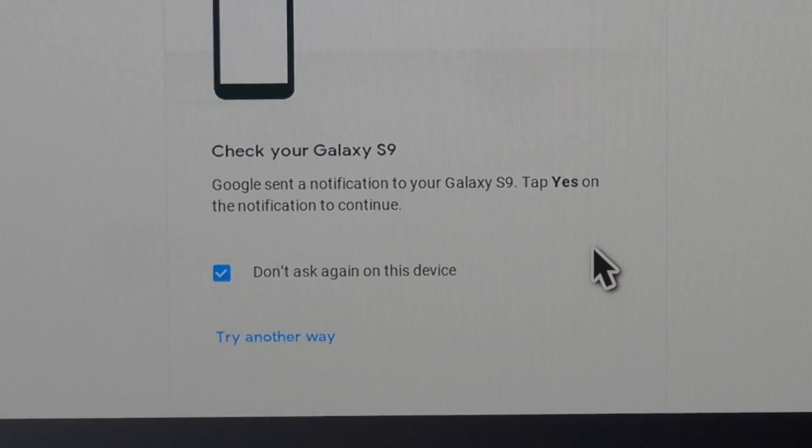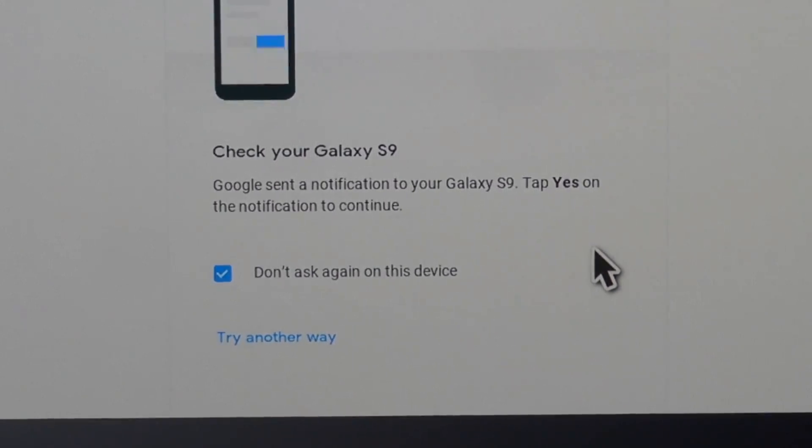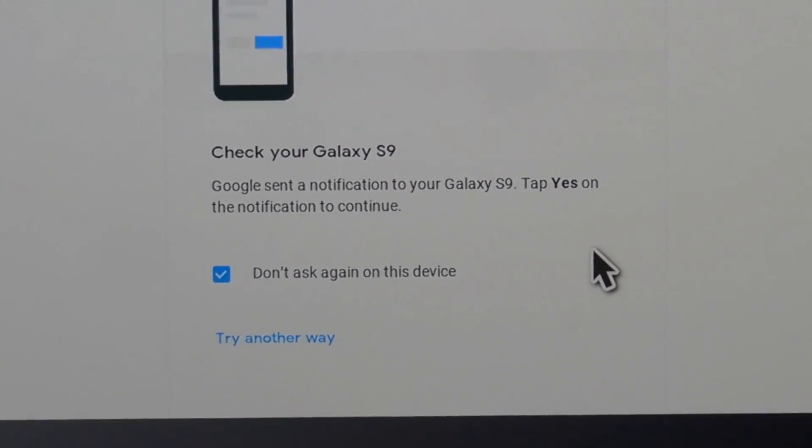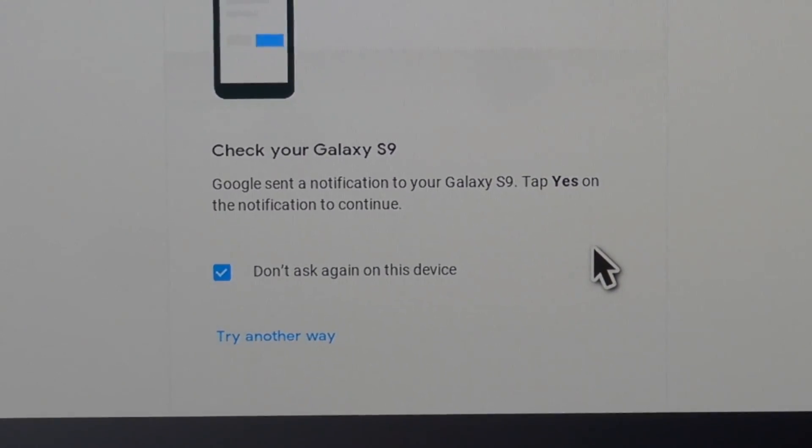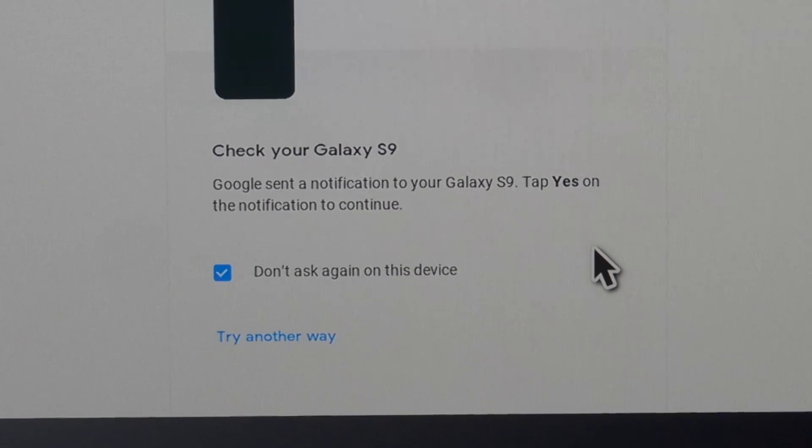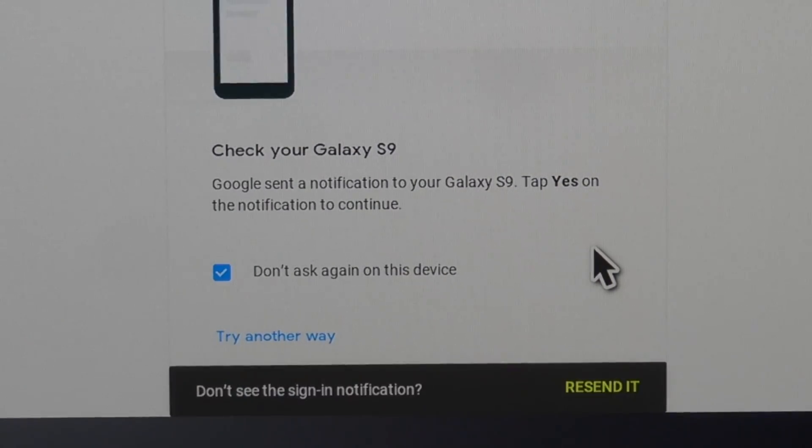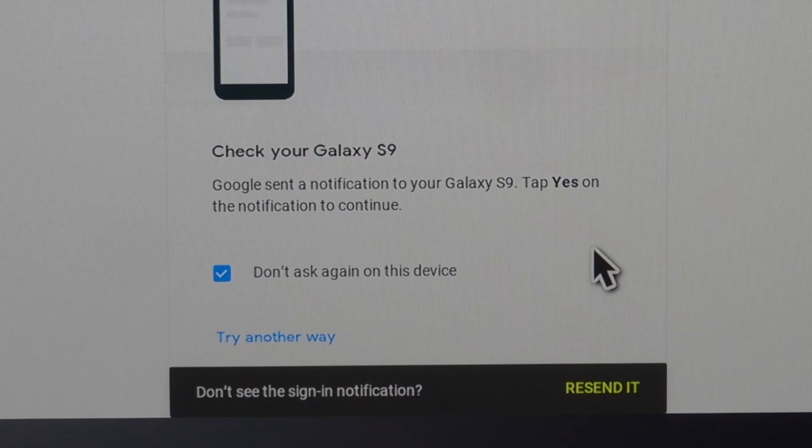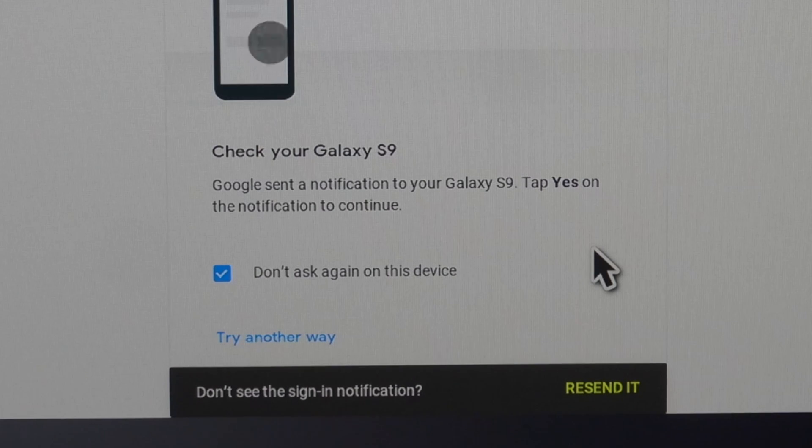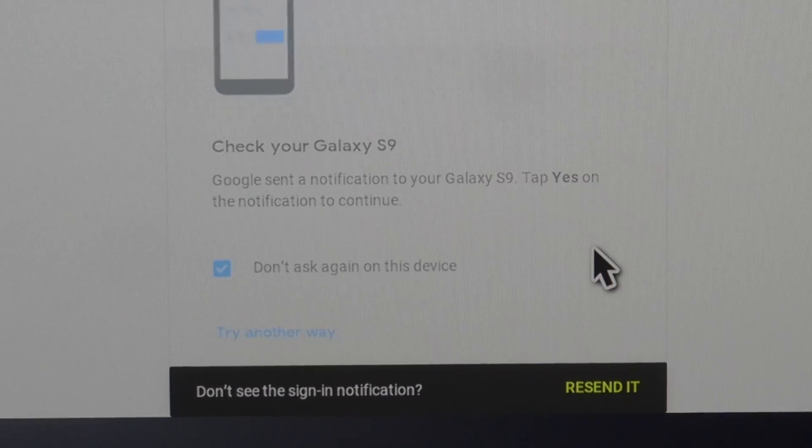And if you have two-step verification on, your phone will start getting a message right now. All you have to do is open up your phone and then tap yes and it will log you into your YouTube account. Press yes on the phone and it should connect.